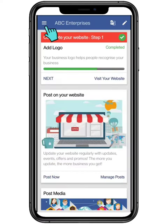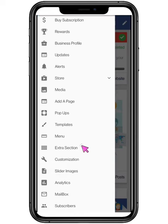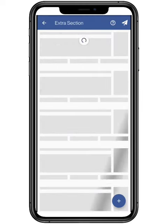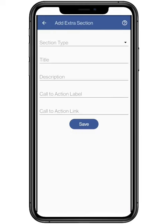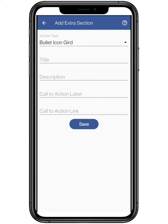First, you need to click on the top three bars located on the top left, and click on extra section. Add the section for the following, and select bullet icon grid.